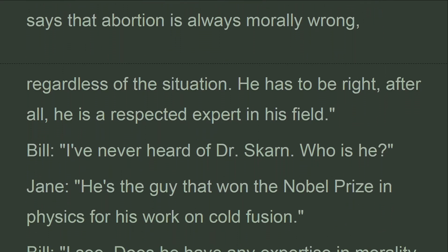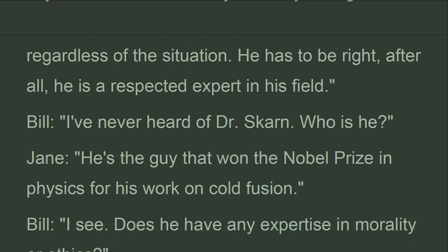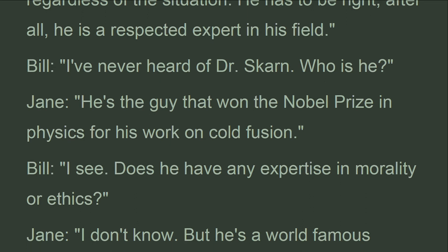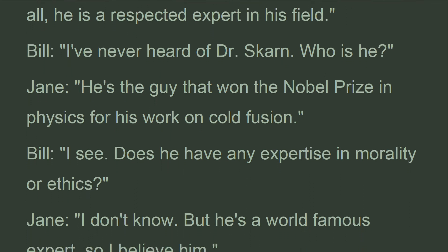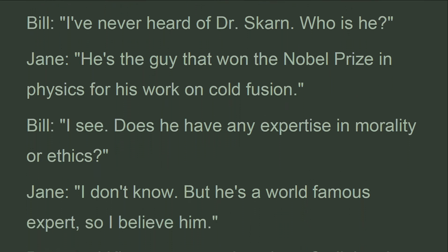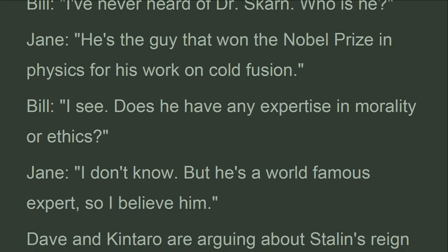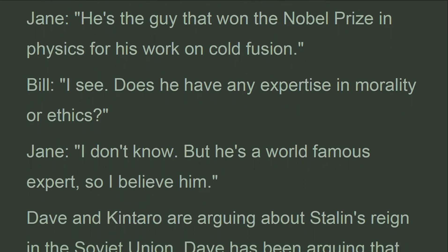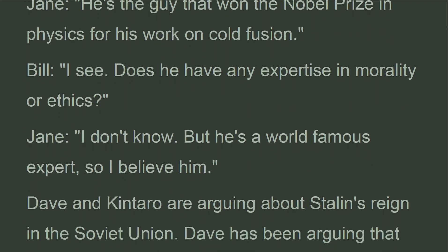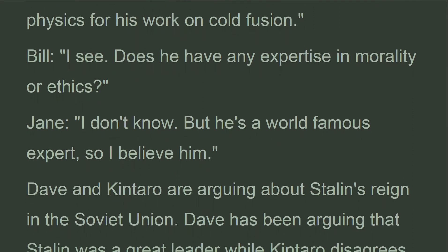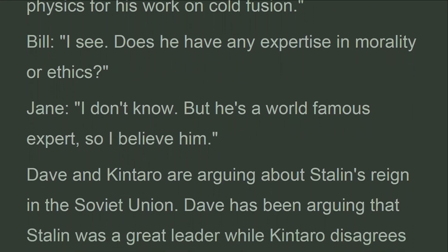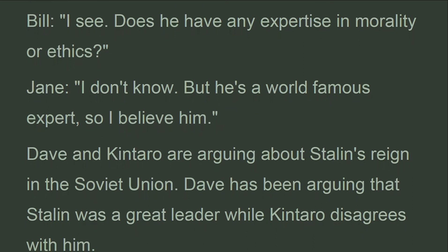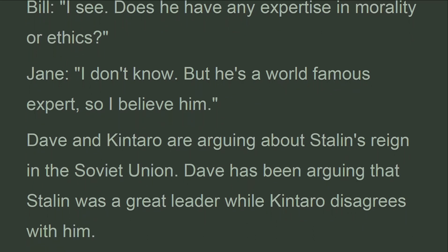Bill replies: 'I've never heard of Dr. Johanskahn. Who is he?' Jane explains: 'He is the guy that won the Nobel Prize in Physics for his work on cold fusion.' Bill says: 'I see. Does he have any expertise in morality or ethics?' Jane answers: 'I don't know, but he is a world famous expert, so I believe him.'